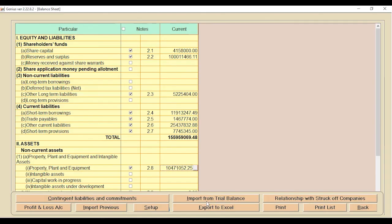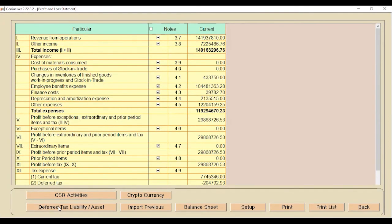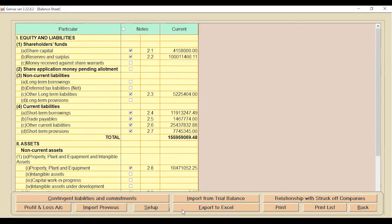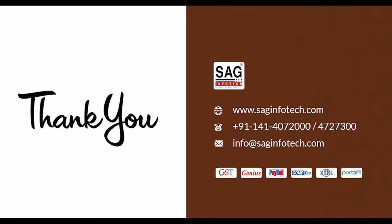This covers all the updated conditions in the balance sheet — the mapping part updated as per MCA department guidelines. If clients have any issues related to this mapping functionality, they can call us at 0141-407-2000 or drop a mail at info@saginfotech.com. Have a nice day and thank you.